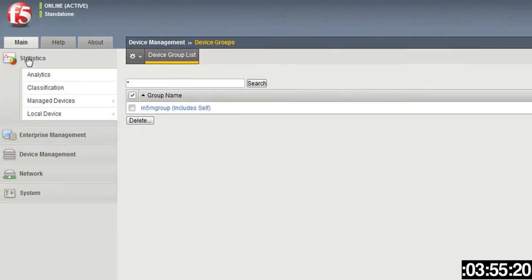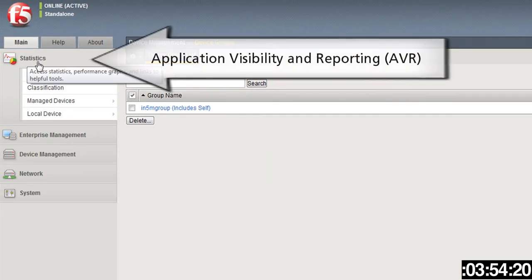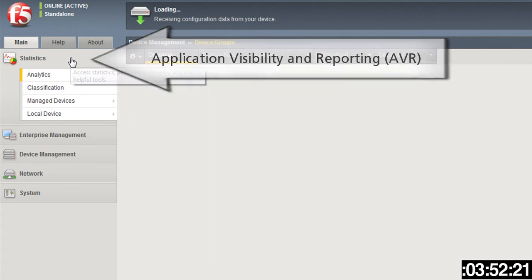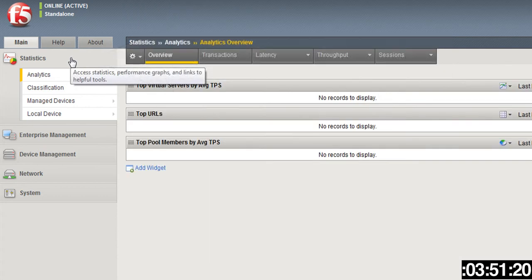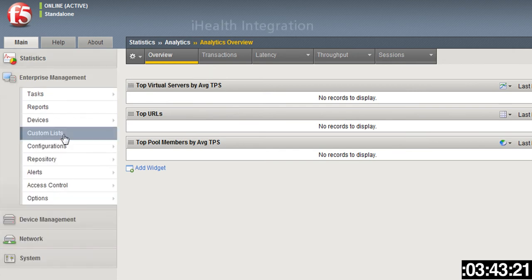Just click Finished and you have a new device group built out to then be able to go up into Statistics Analytics and get the information from there. This is a dev box so there's nothing going through it right now—that's why you don't see any records to display.